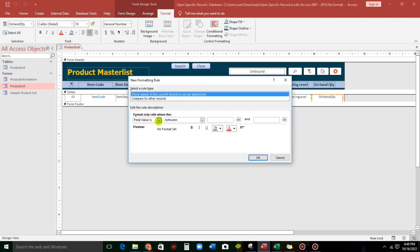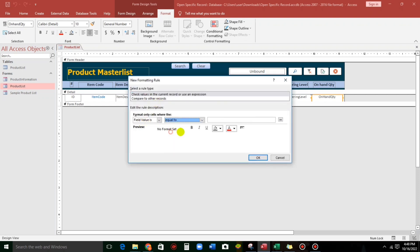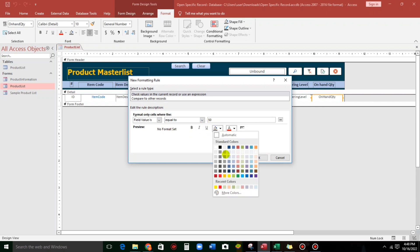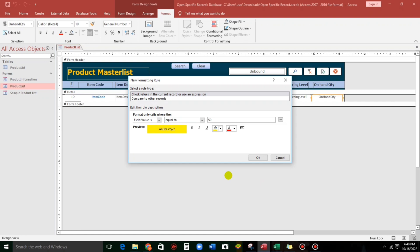So, field value is equals to 50, and then the color will be yellow. And also, you can add a font color, just like this one. This is the preview. This is the result.